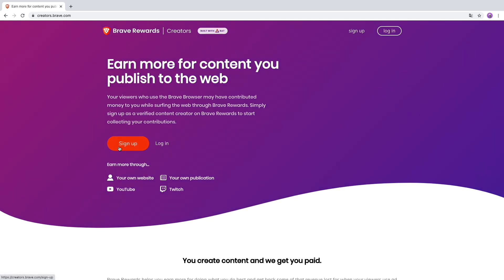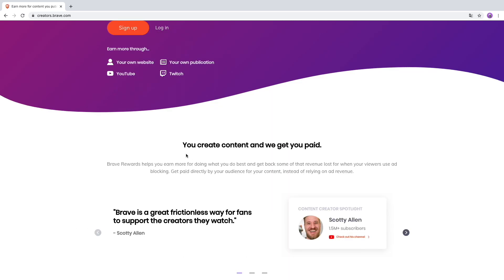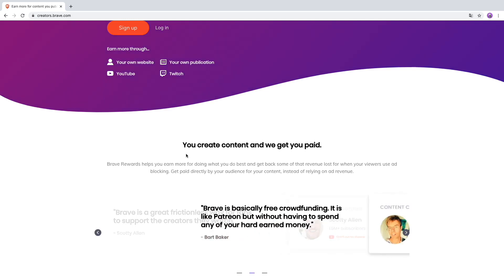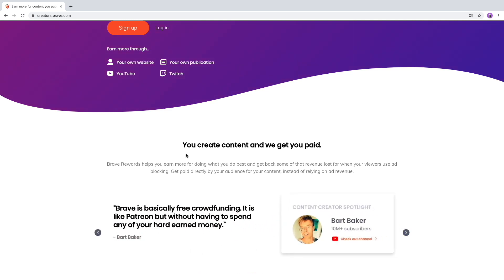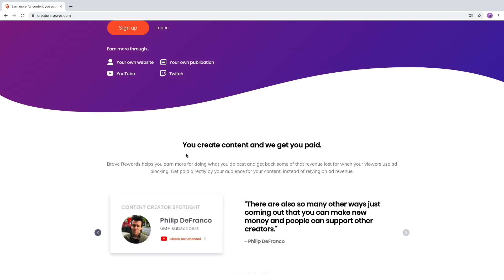You can earn money with your YouTube, Twitch, website, or your own publications. Brave Rewards help you earn money for doing what you do best and get back some of the revenue lost from viewers using ad blocking. Get paid directly by your audience for your content instead of relying on ad revenue.